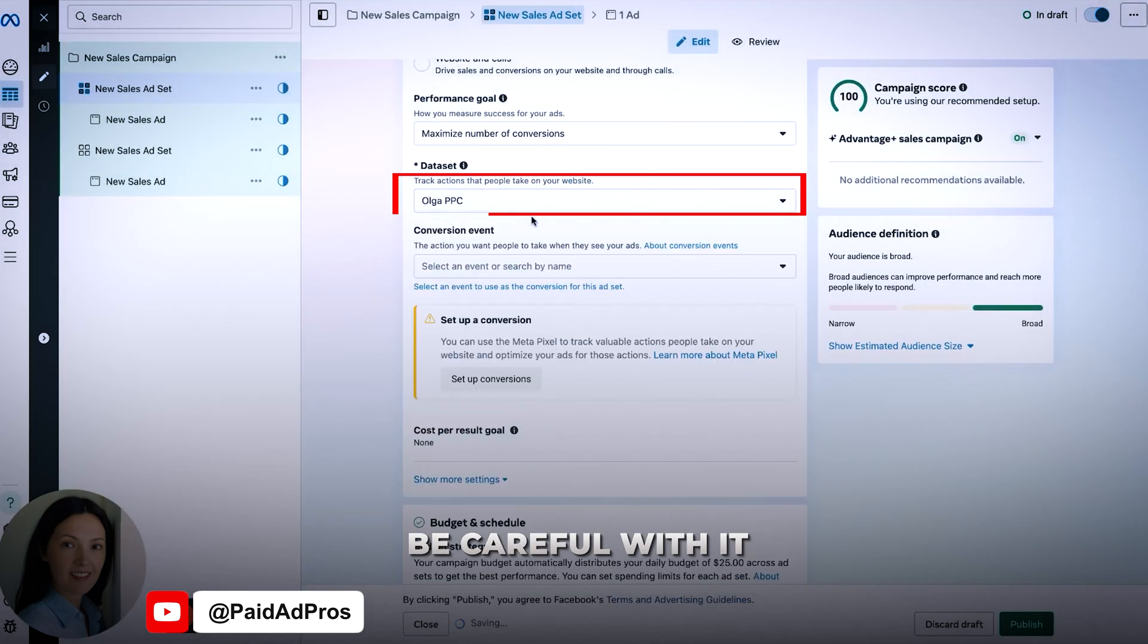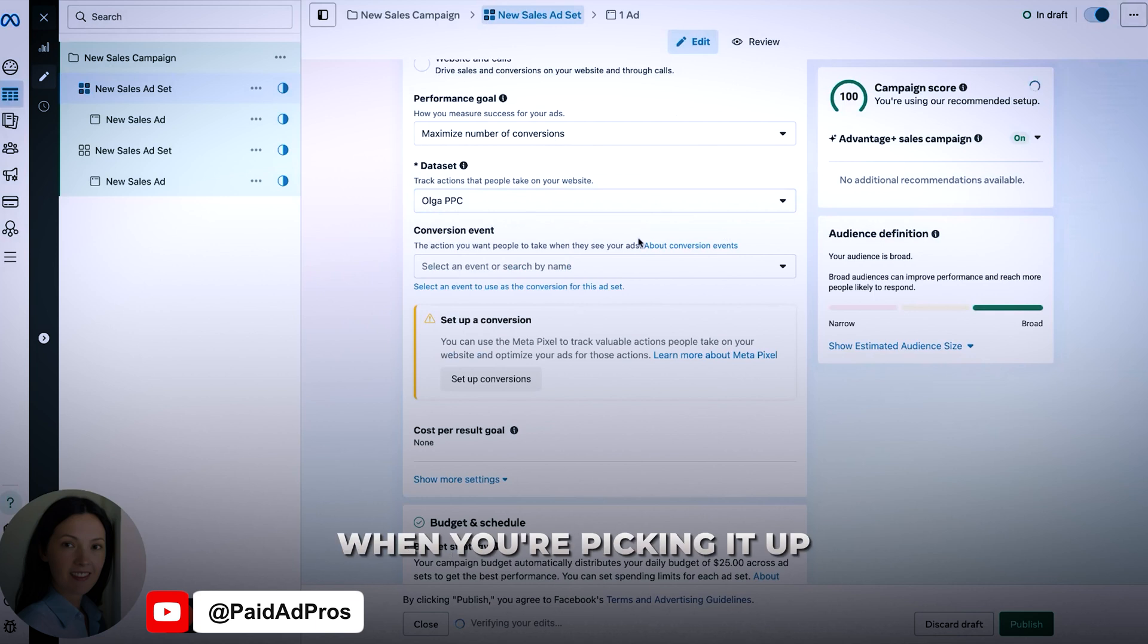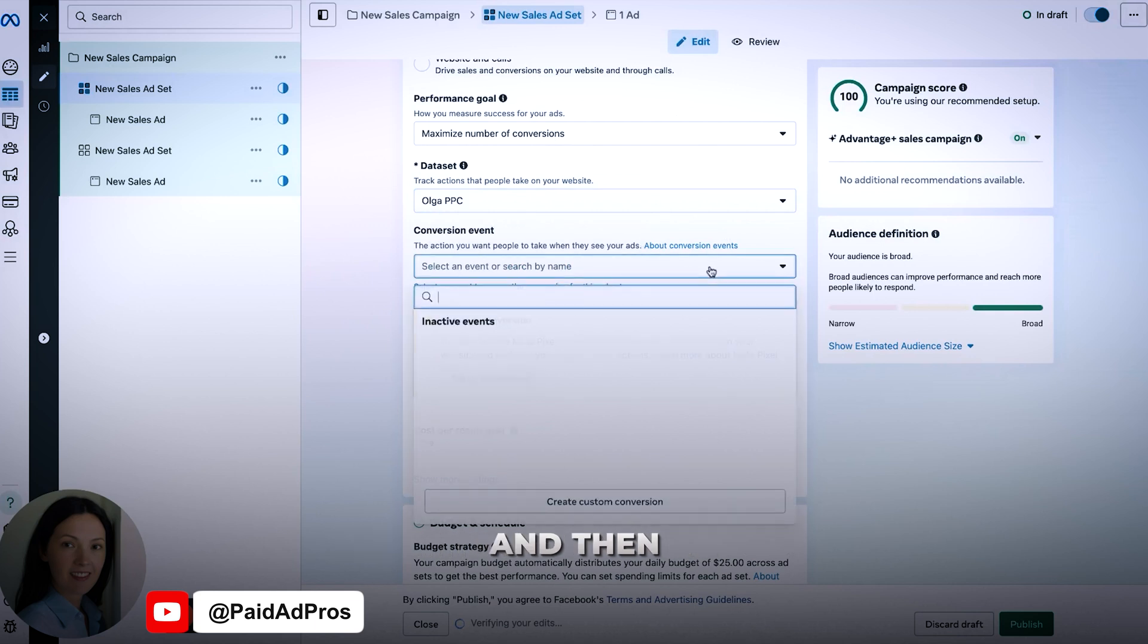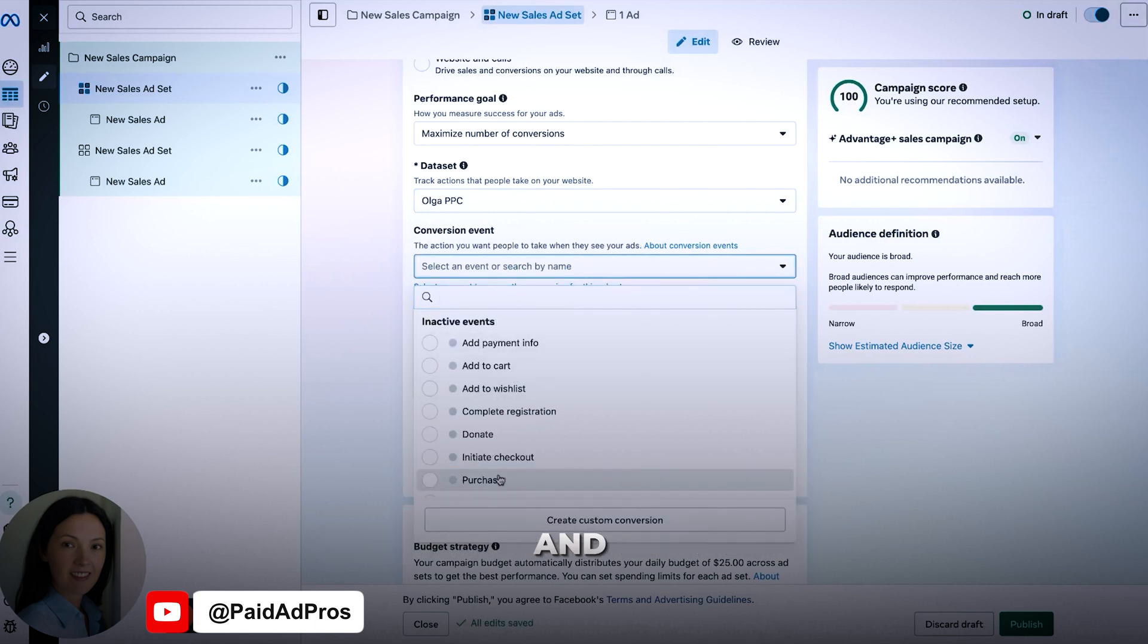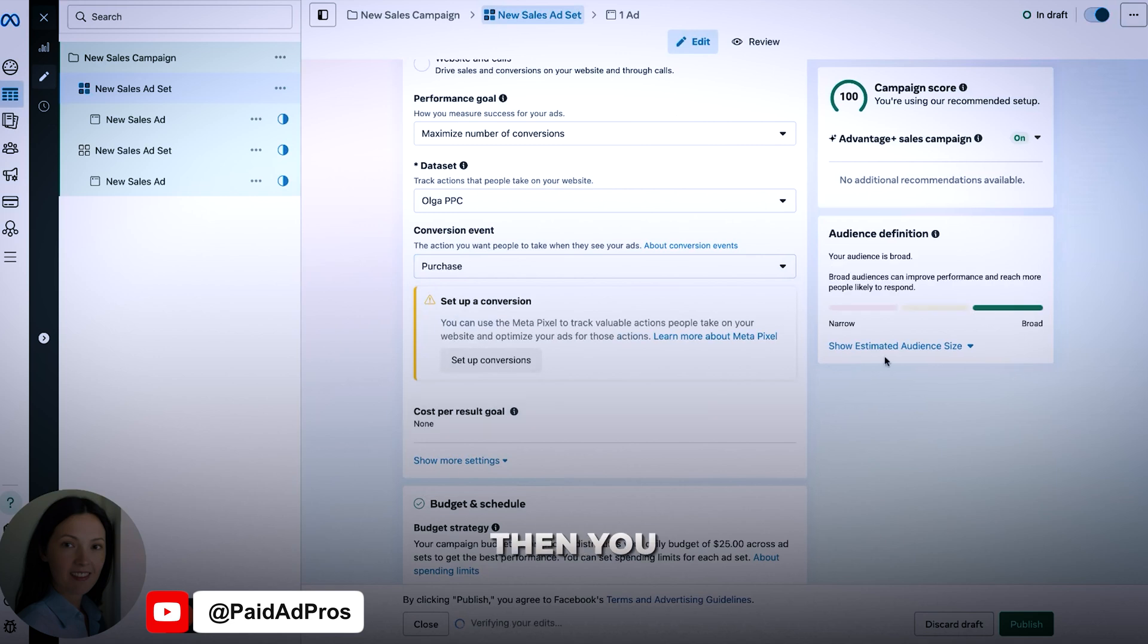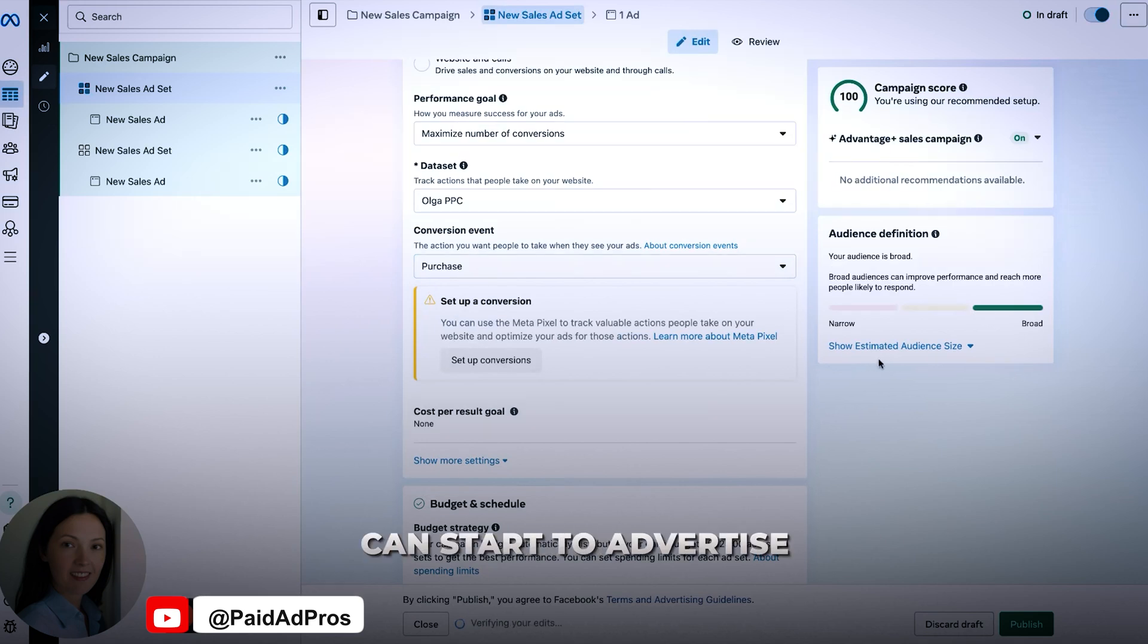Be careful when you're picking this up. And then you can pick up an event and then you can start to advertise.